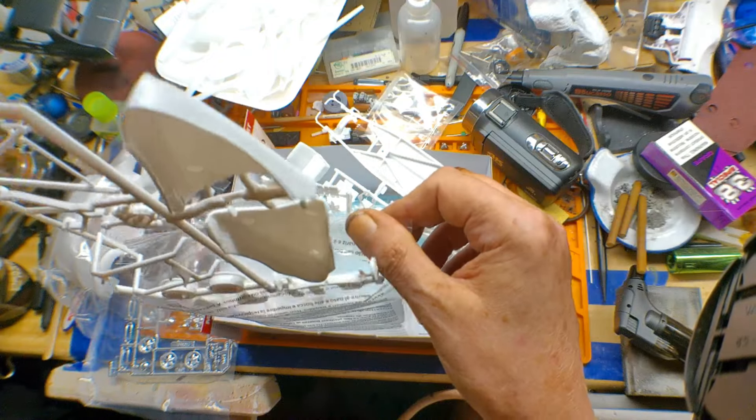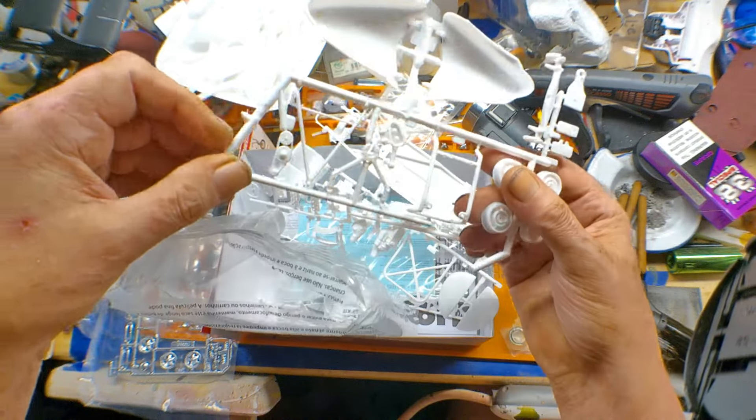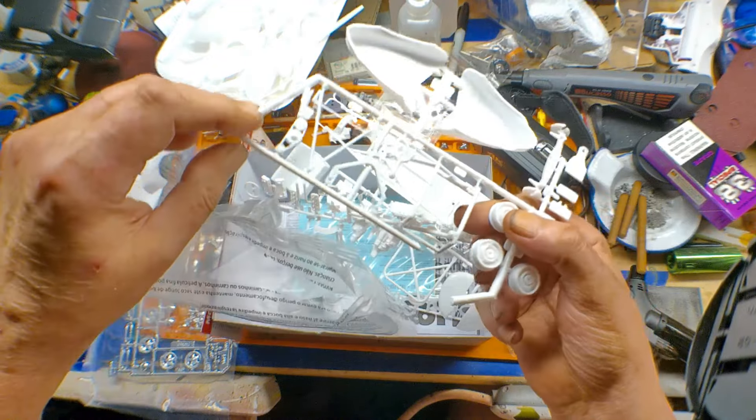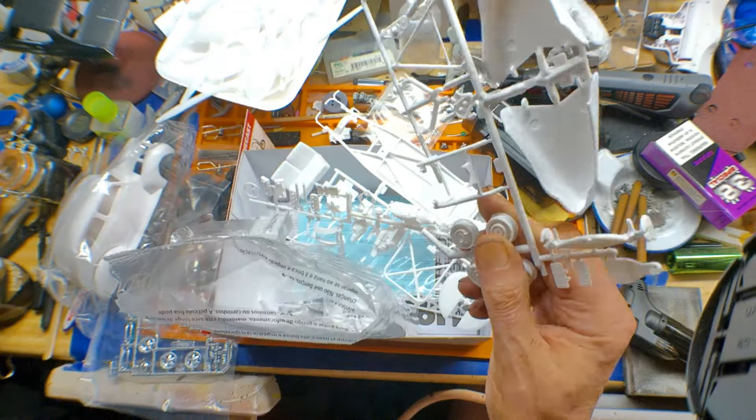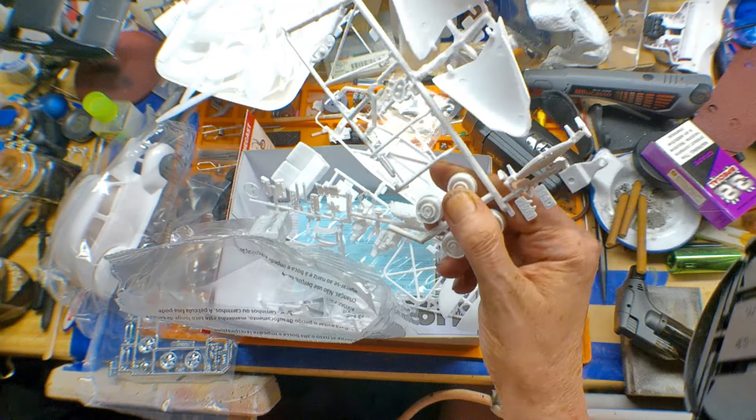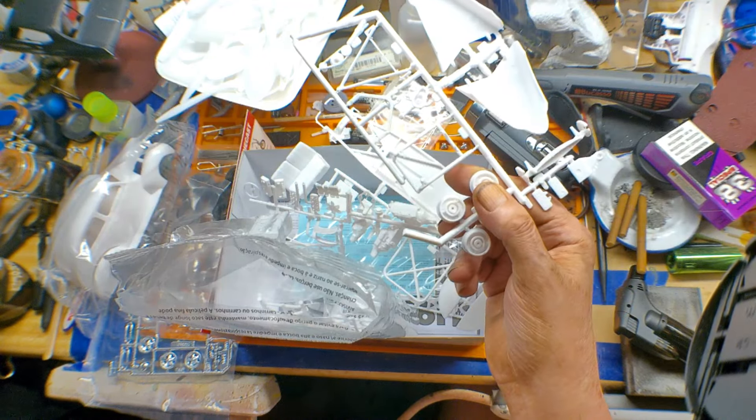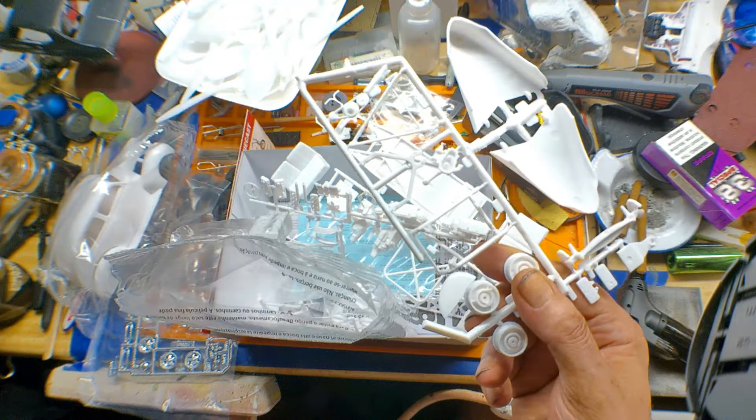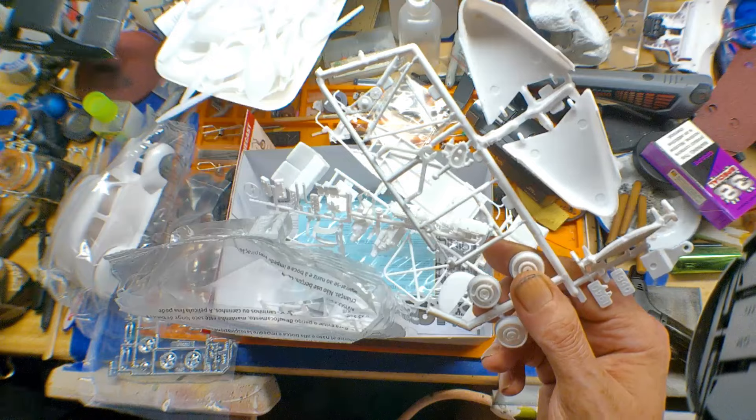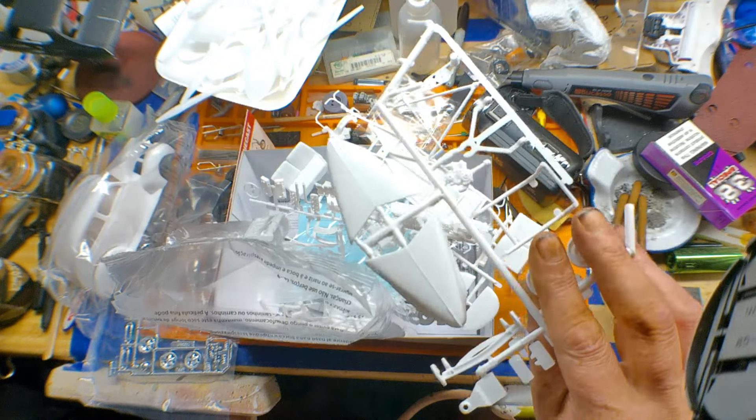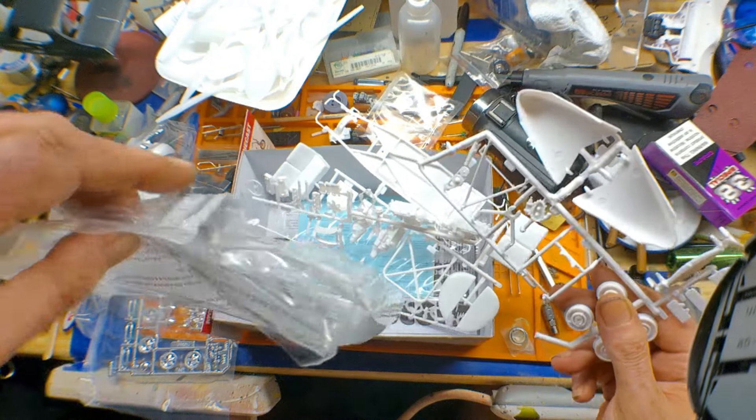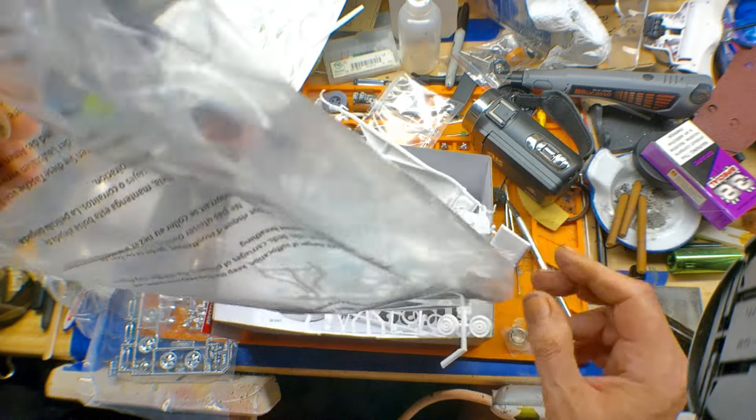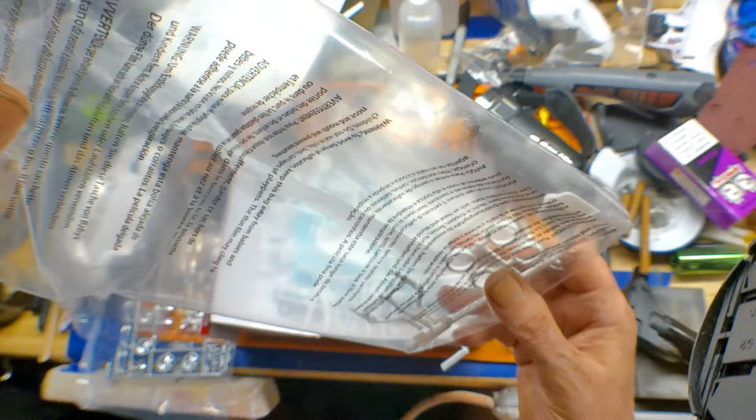All right, next sprue, of course, is you got two different hoods here. You got the 39 hood, but you also have the 40 hood. They are slightly different, which you can, if you look right there, you can see. 40 hood drops down a little more. 39 is a little bit more peaked. And you got some suspension parts on that sprue.